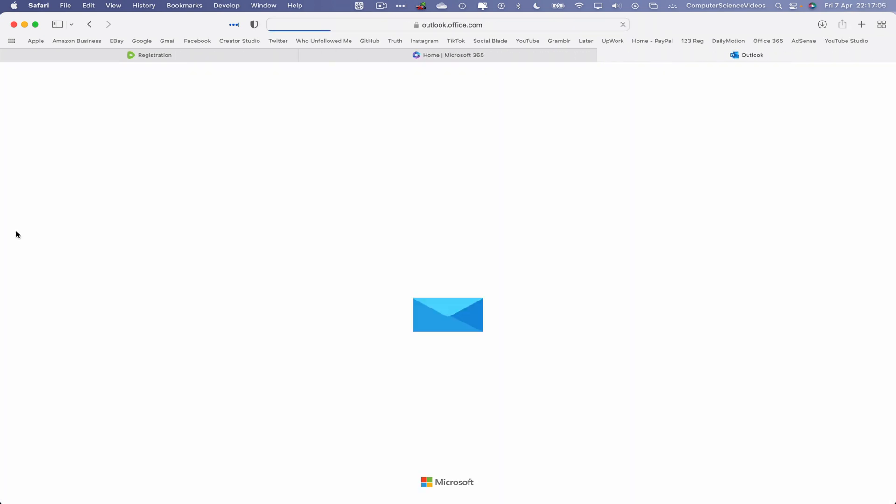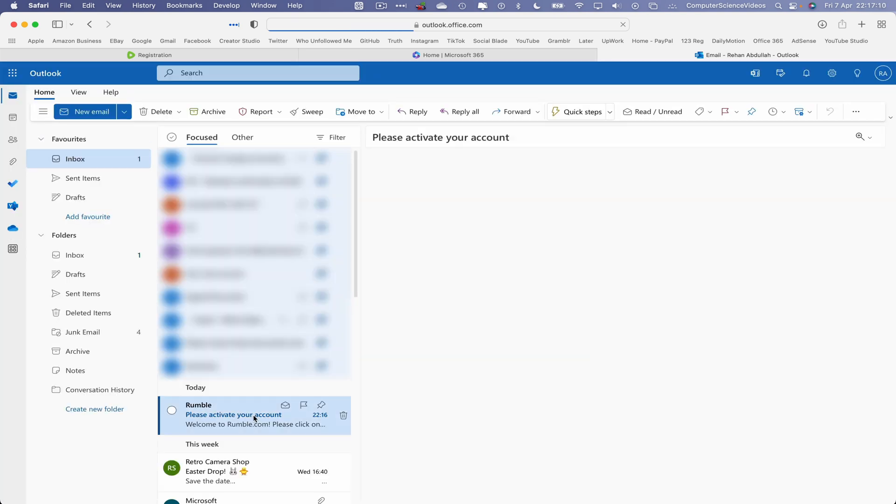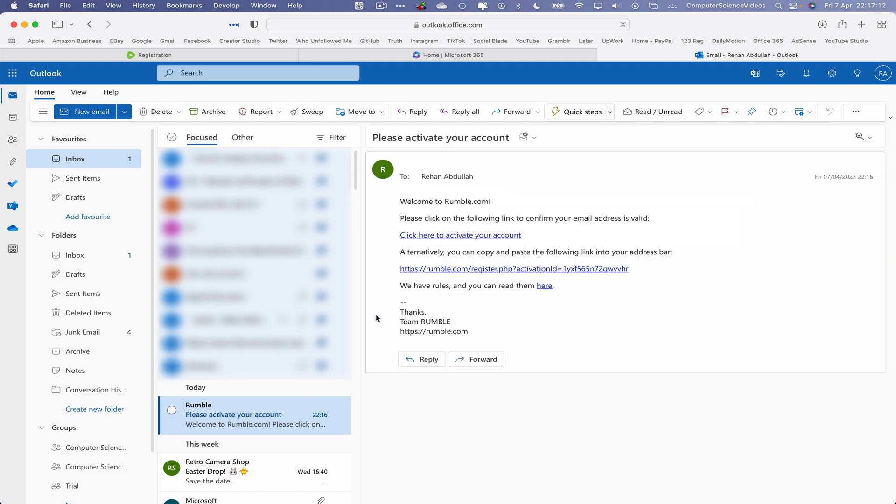Go to my email inbox and I should see an email from Rumble that will allow me to activate my account. That's correct, there we go. Please click on the following link to confirm the email address is valid. Yes it is. Let's do that.